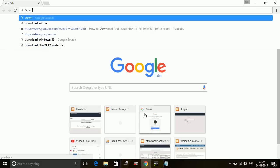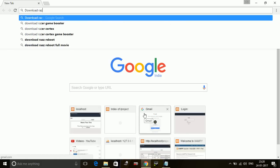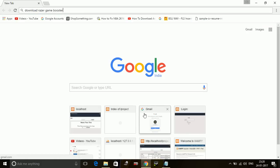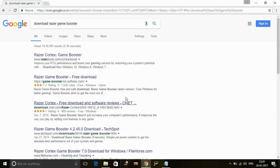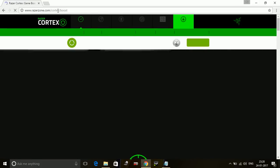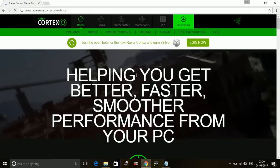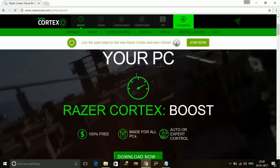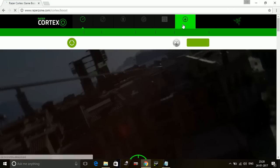Just search on Google: download Razer game booster, and go to the first link, that is www.razerzone.com/cortex/boost. And here on the top, click Download.